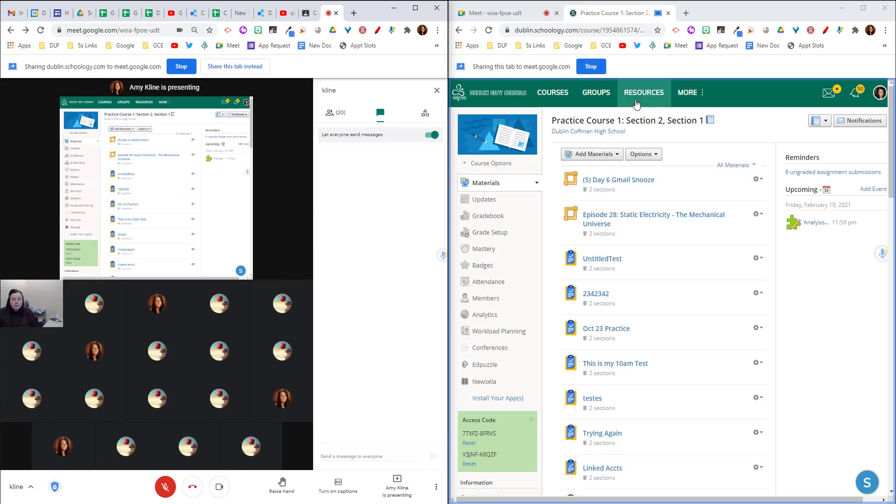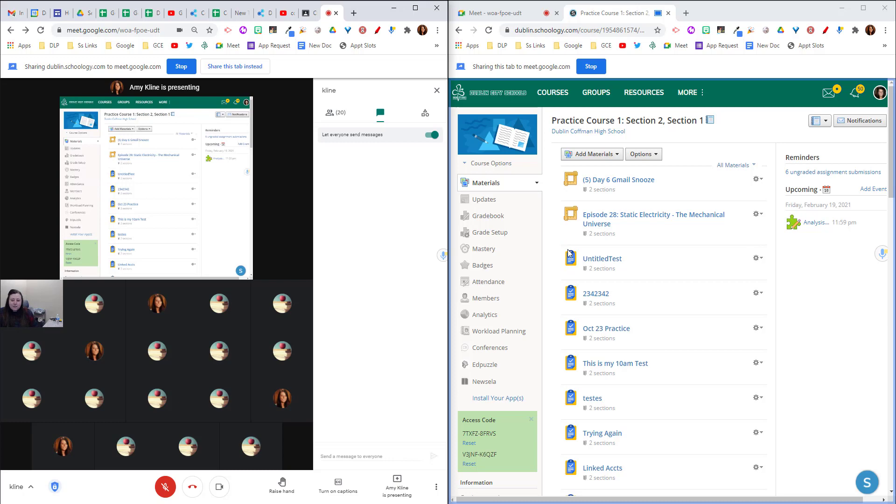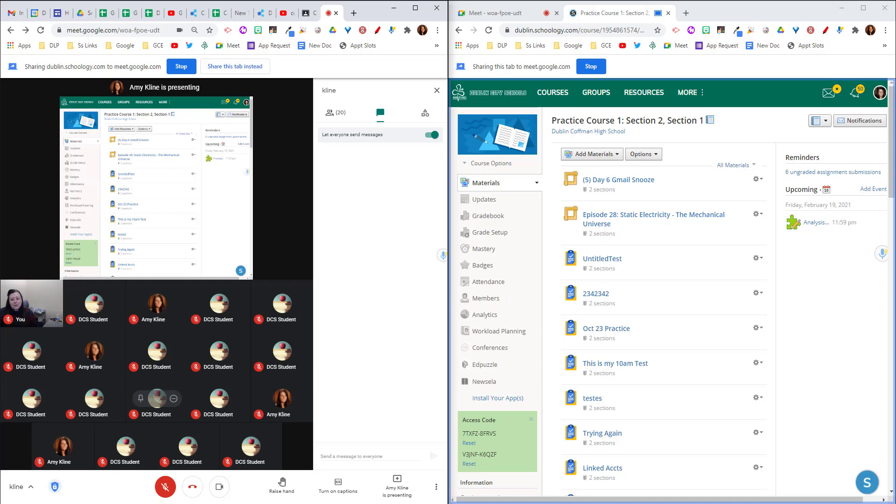But now you're able to present your screen, see exactly what you're presenting, see what your students see, see all of your students, and see the chat. Please let me know if you have any questions about this process. I'm more than happy to help.